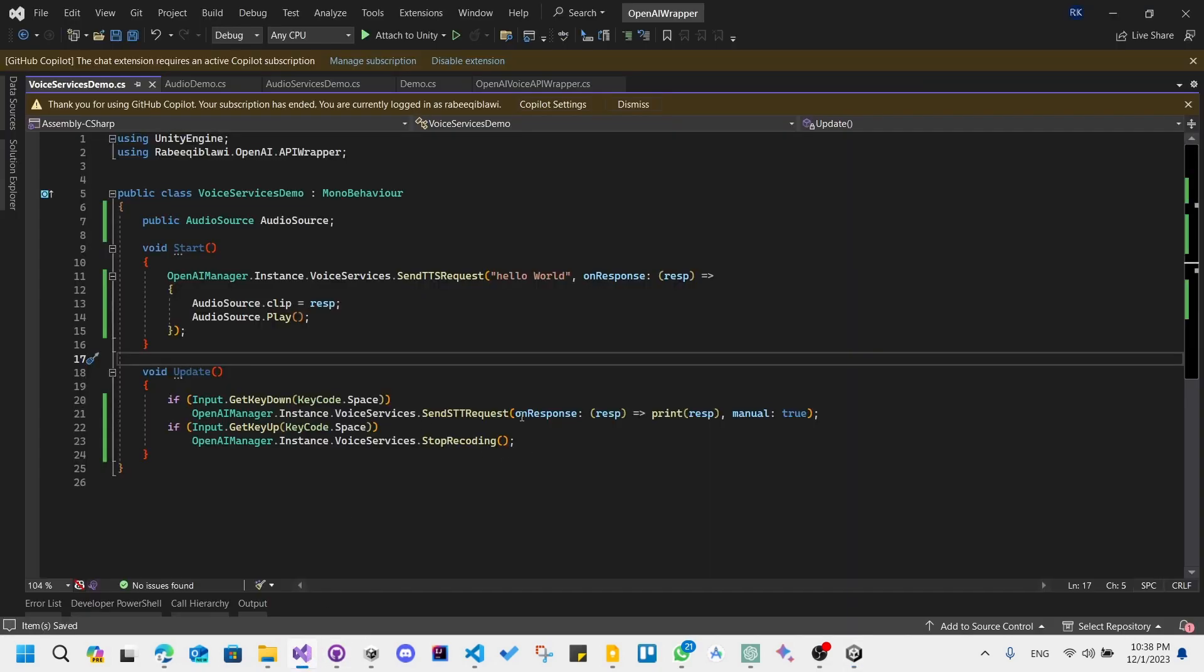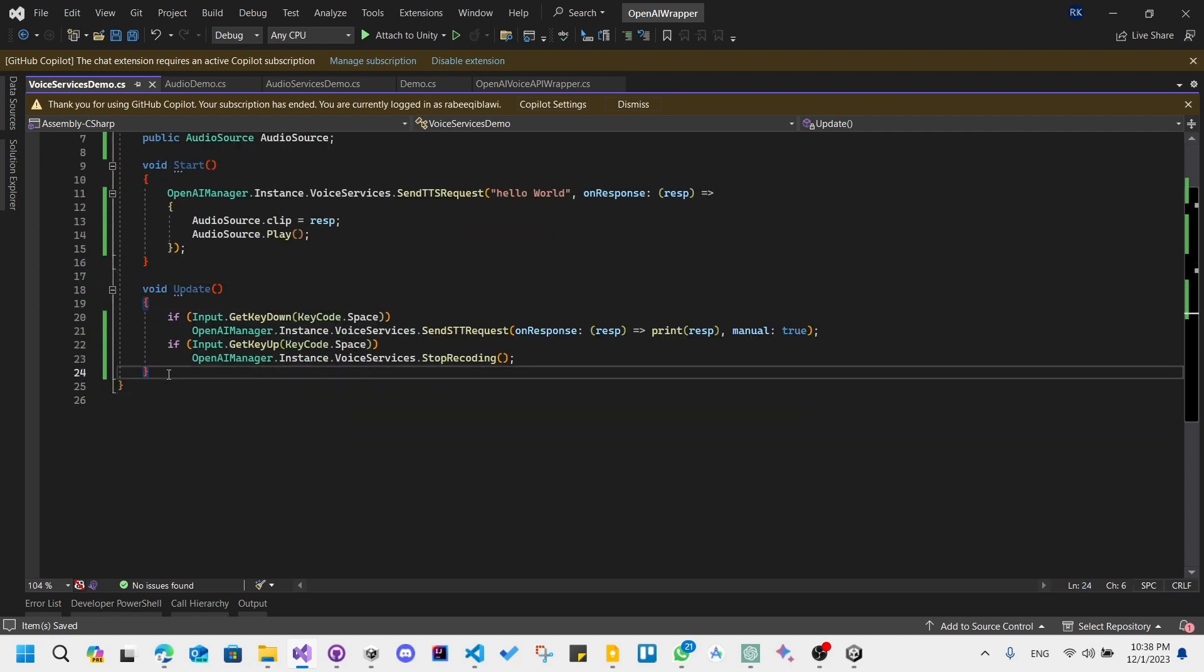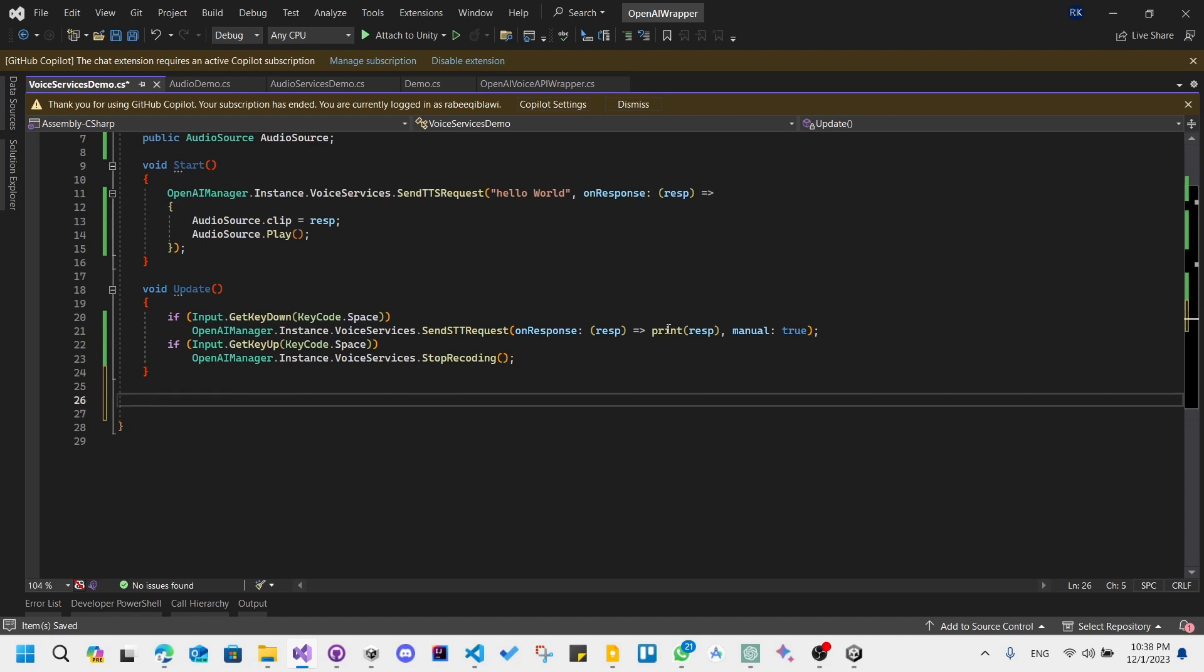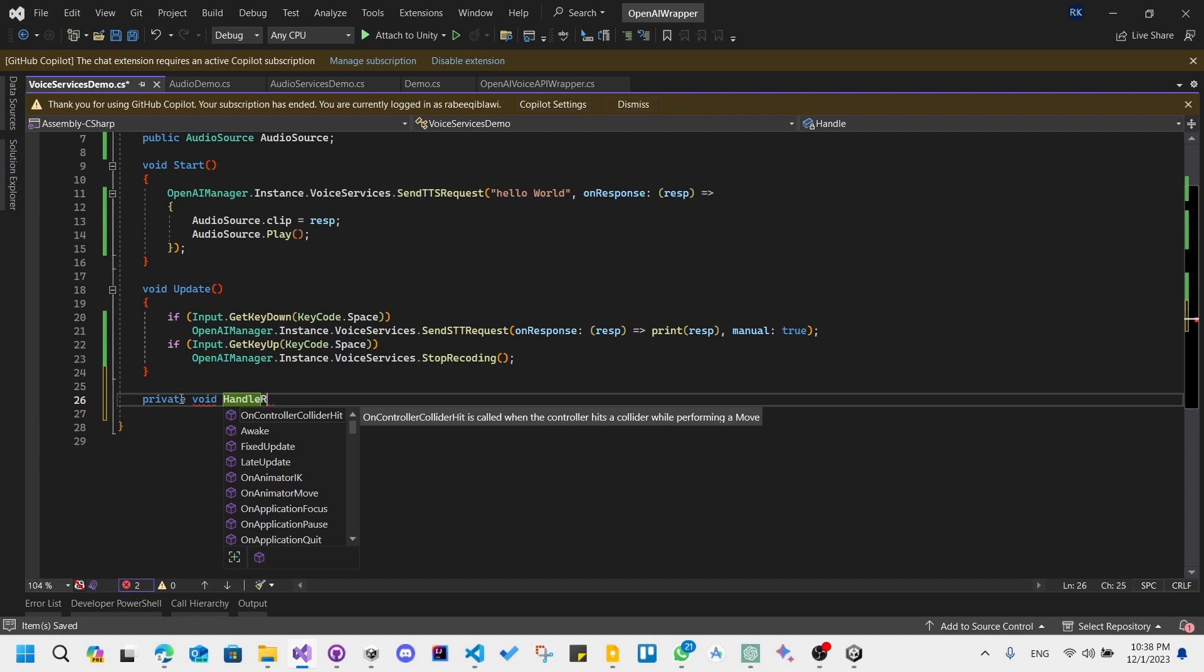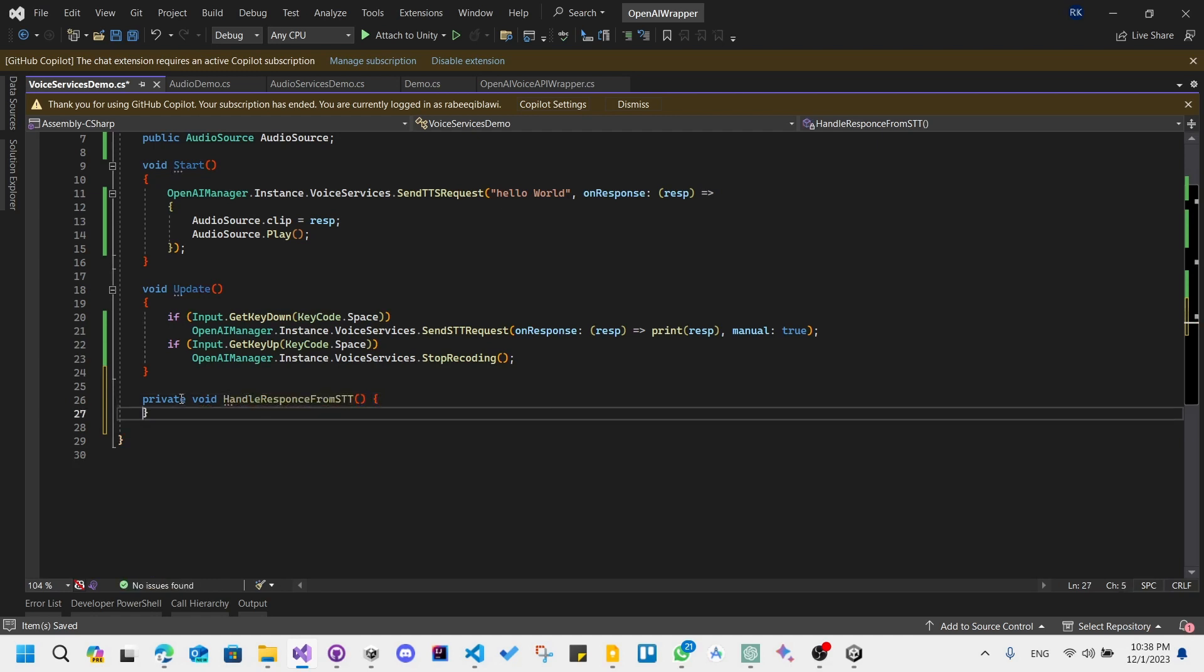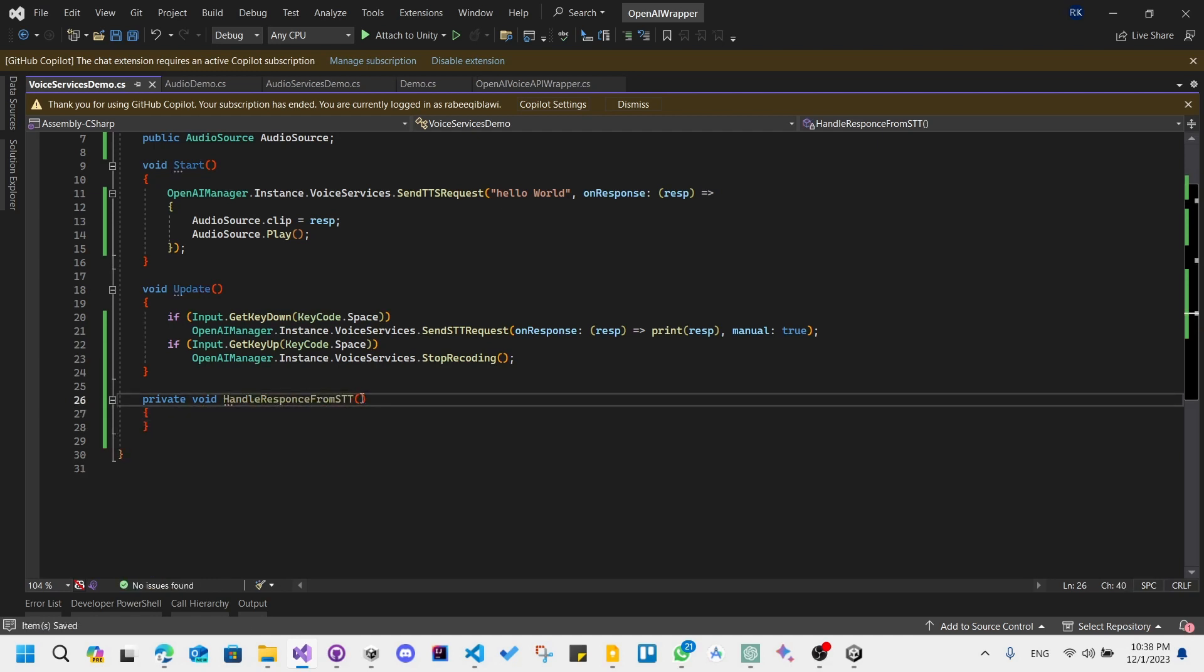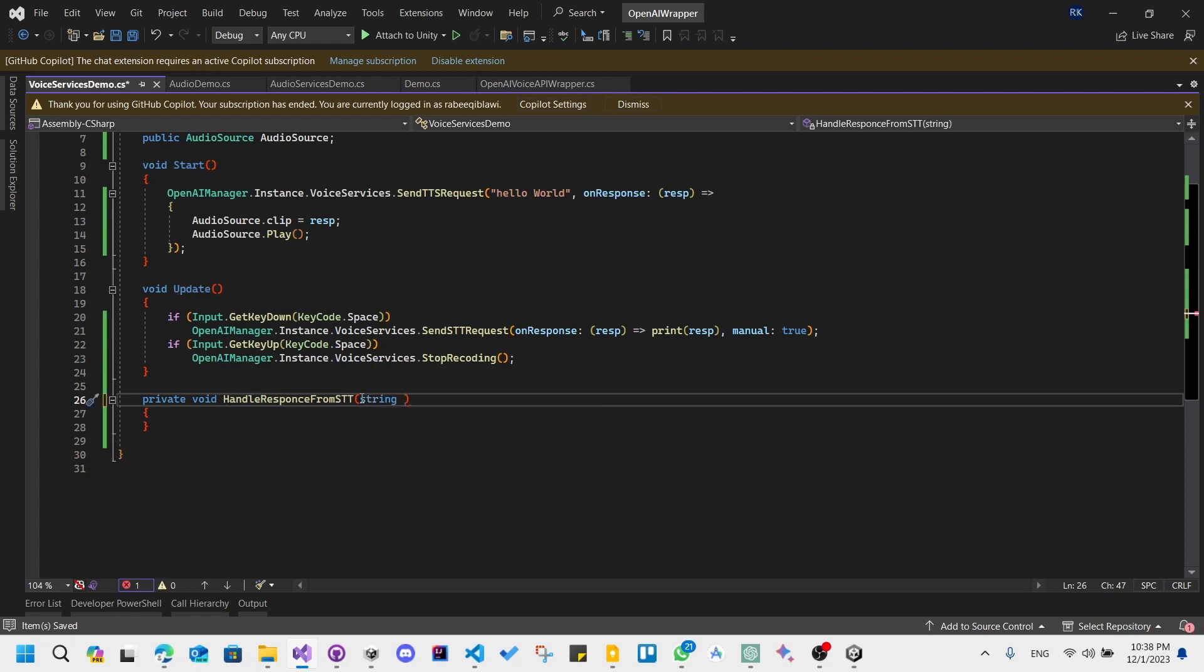I want to pass in the text generated from the speech to text service. To do so, instead of another function here, let's create a private void handle response from speech to text, and it returns a string, STT response.